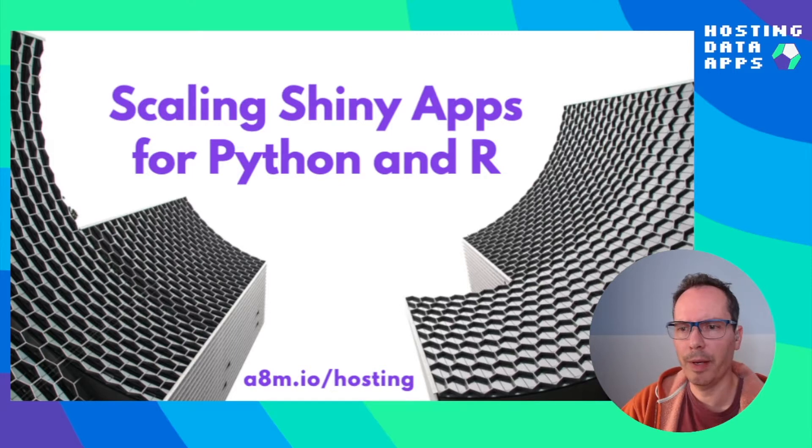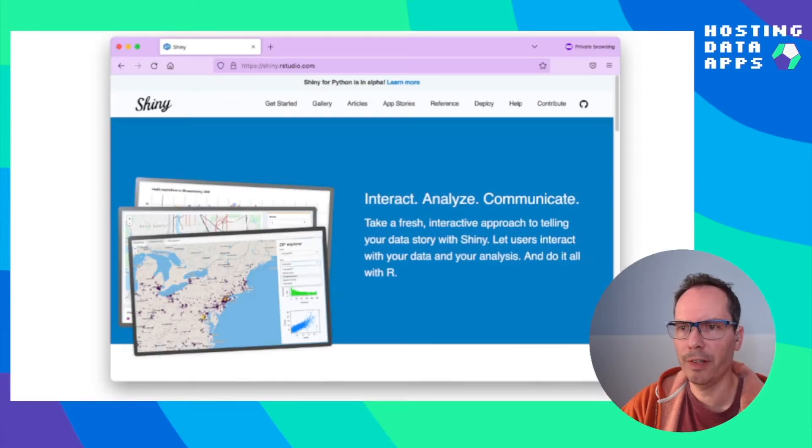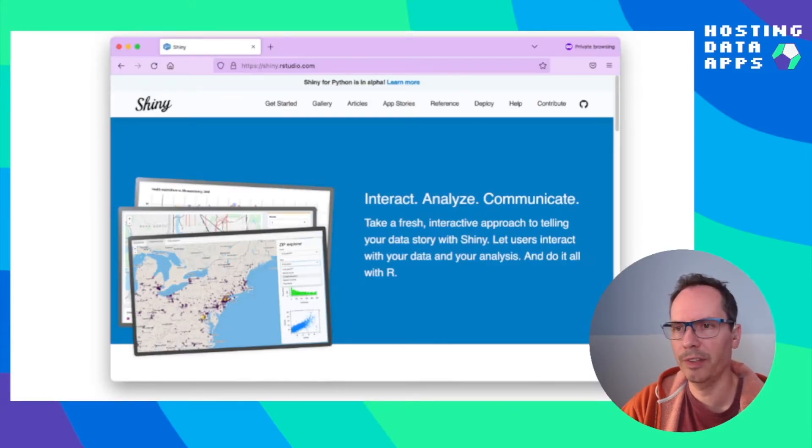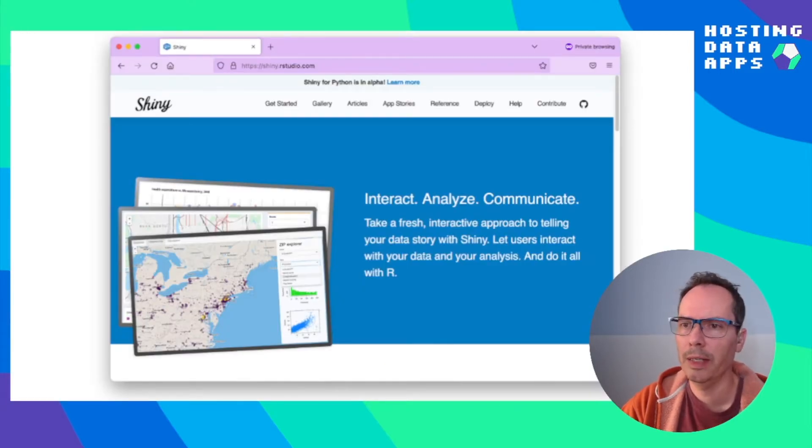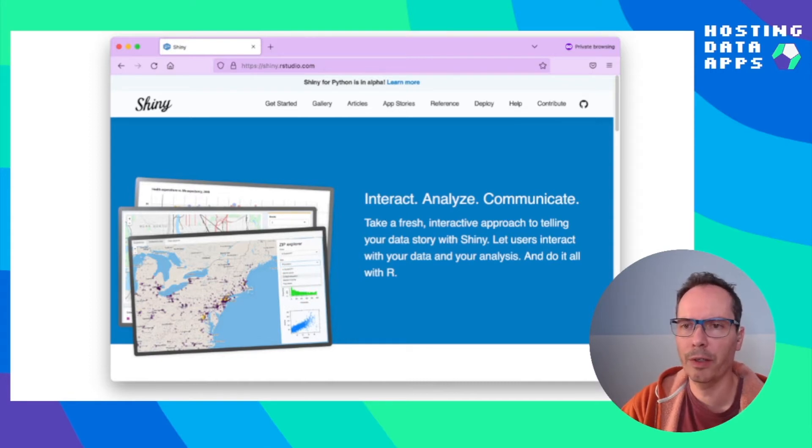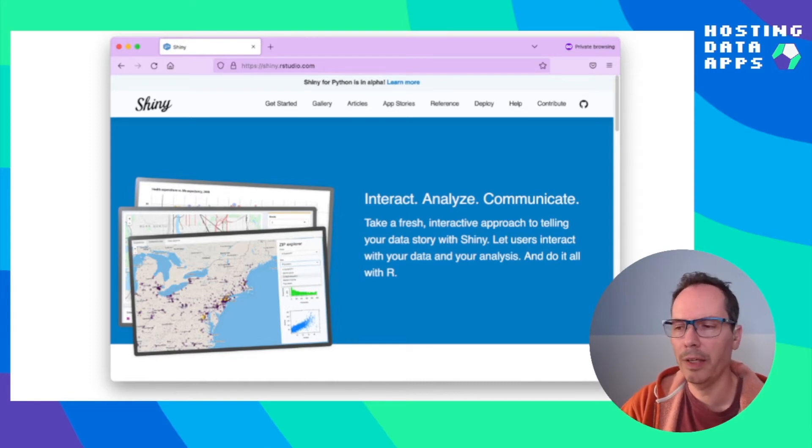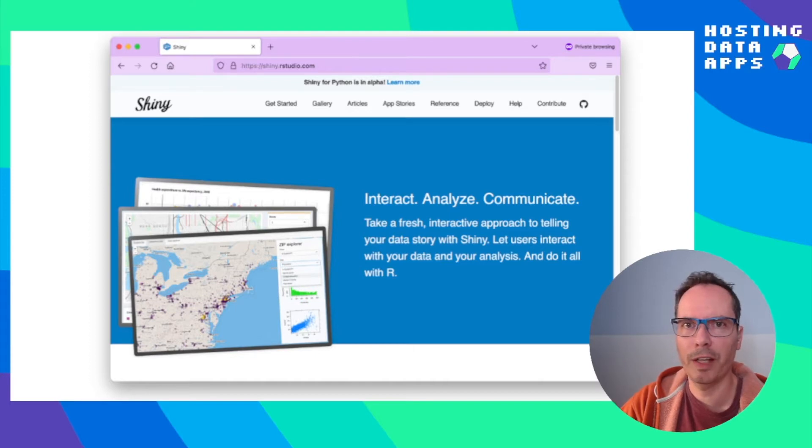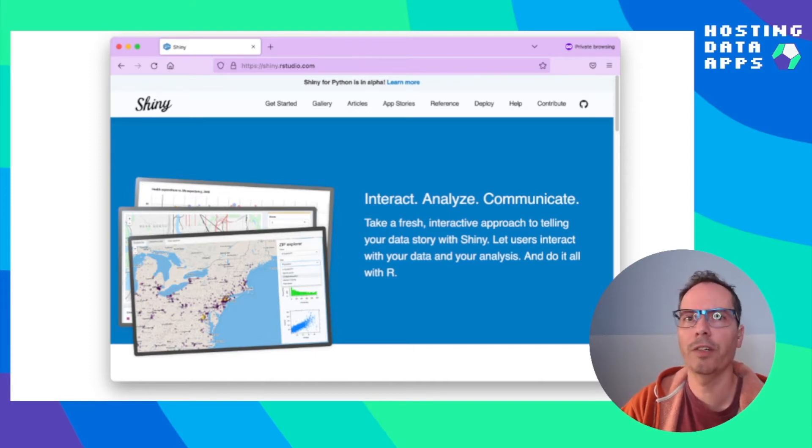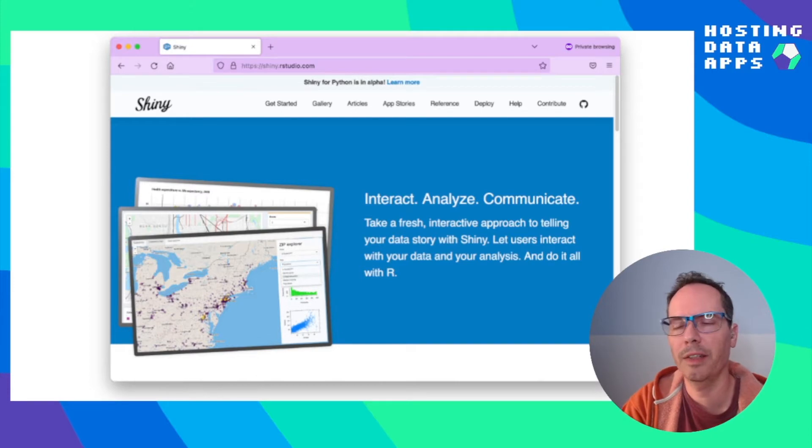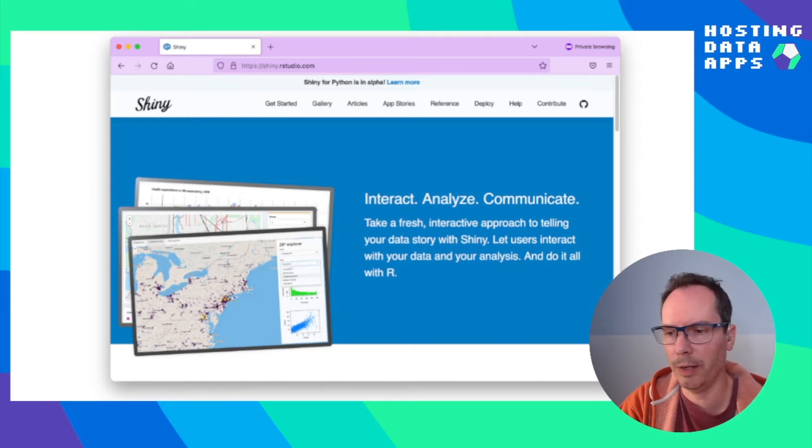Shiny is a web application framework developed by Posit, previously known as RStudio, and this is a framework where you only need to know R or Python and you can develop a full-fledged web application without an in-depth knowledge of the underlying CSS, HTML or JavaScript languages.